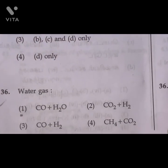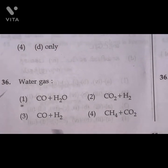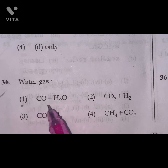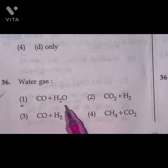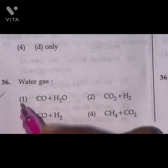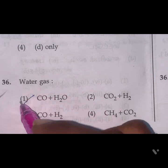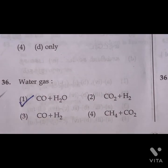Question 36: Water gas is a combination of carbon monoxide and hydrogen. Option 1 is the right answer.